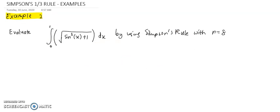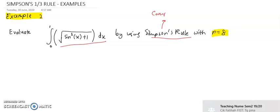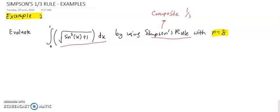Next example: evaluate this integral by using Simpson's rule if n equals 8. So now our n is 8, meaning we need to divide the integral into 8 segments. For this question, you need to use the composite Simpson's one-third rule.